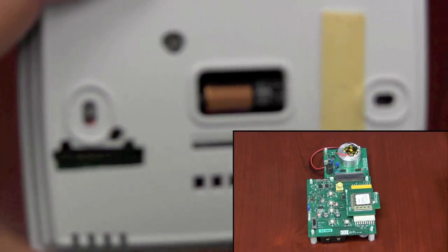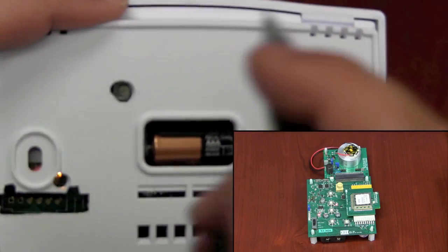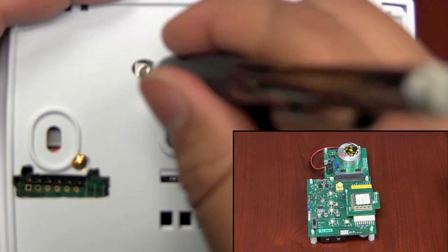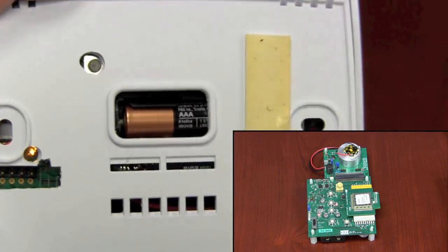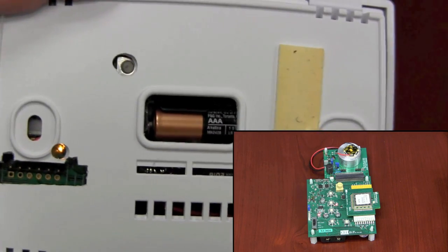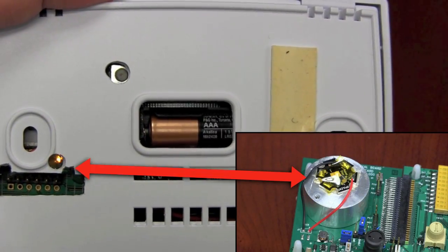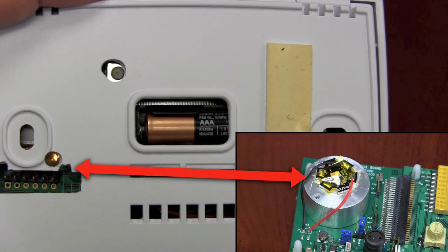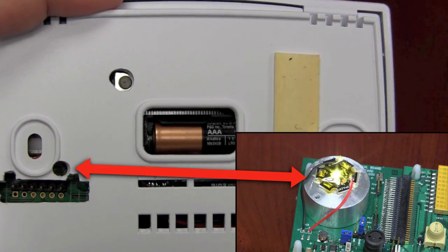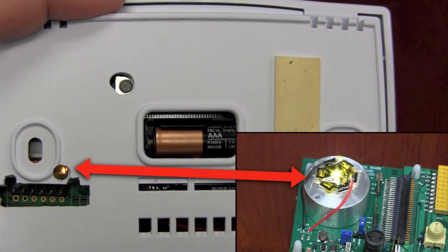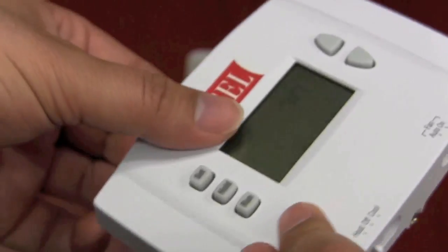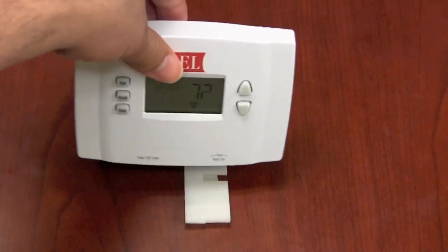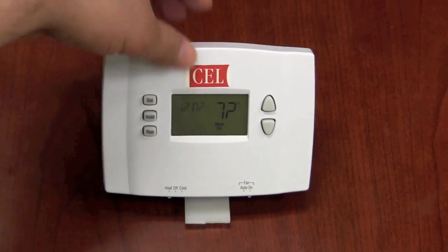Finally we need to provision our network. To provision the network we must first press and release the same push button on the back of the thermostat. The amber LED will begin to blink and the heat pump hybrid LED will illuminate to indicate it has been turned on. We now have completed the commissioning and provisioning of our network.